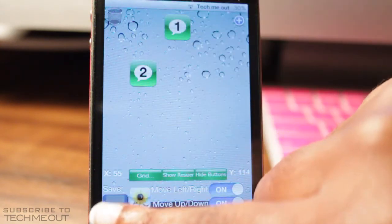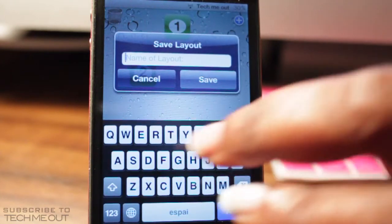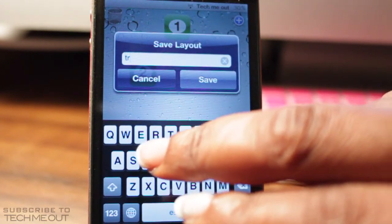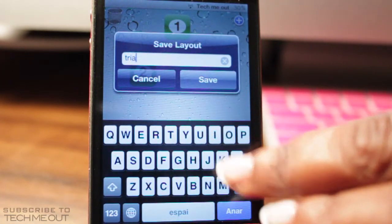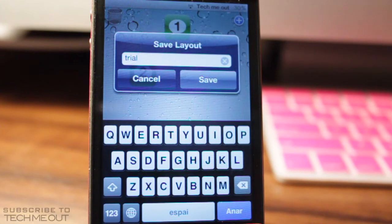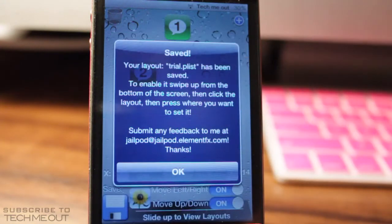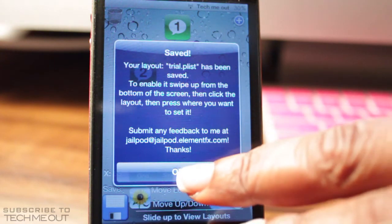Just to show you, because I was getting the error code at first — I restored my device and had to reinstall everything, and for some reason this started conflicting. So I'm just going to name this layout 'trial' and I'm going to select save. And as you can see, it now says your layout has saved.